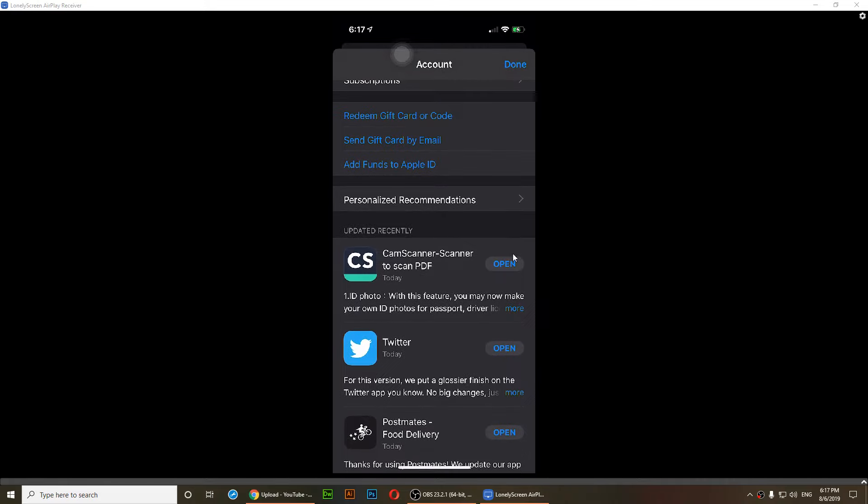But if there is an app that needs to be updated, you should see the update by the app and also there should be an option of update all.